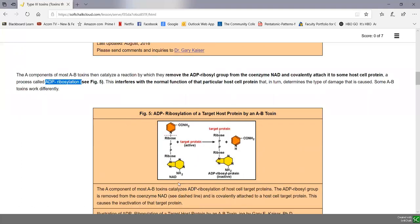NAD is a coenzyme that carries hydrogen to the electron transport chain. What happens with AB toxins causing ADP ribosylation is that NAD is cleaved at the dotted line, and the large ADP ribosyl group is attached to some target protein in the cell. Once this ADP ribosyl group attaches to a target protein, it typically alters the shape of that protein, rendering it non-functional and interfering with some function of that host cell.